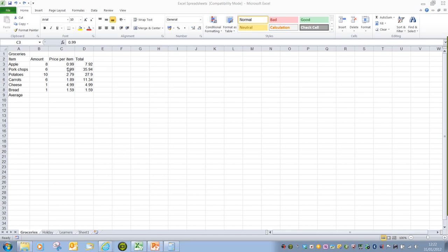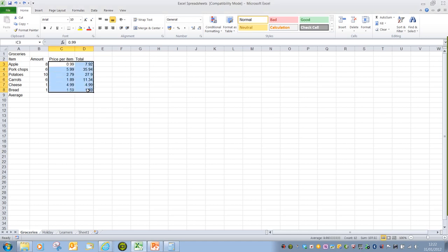If we have a look at the example columns here, column D and C, we can see that these are talking about prices, so it might be that we need to apply currency symbols to all of these cells.